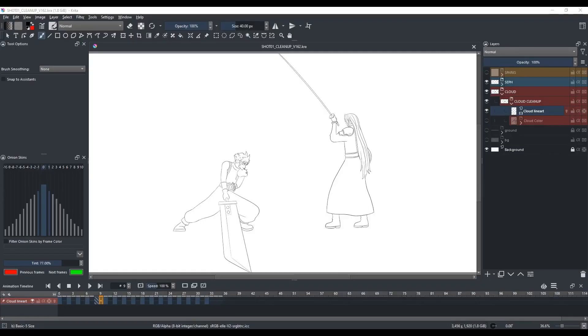So first, I'm going to talk about editing the position of multiple frames with the transform mask. I'm going to get all the frames or the drawings of the cloud lineart layer and shift them up.